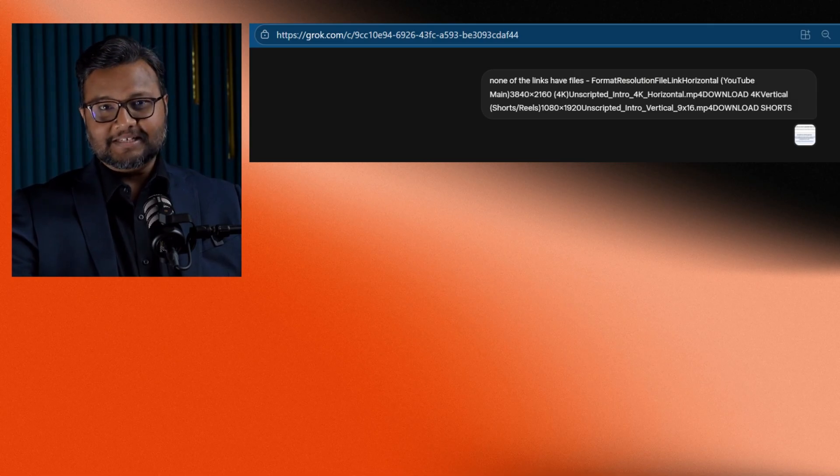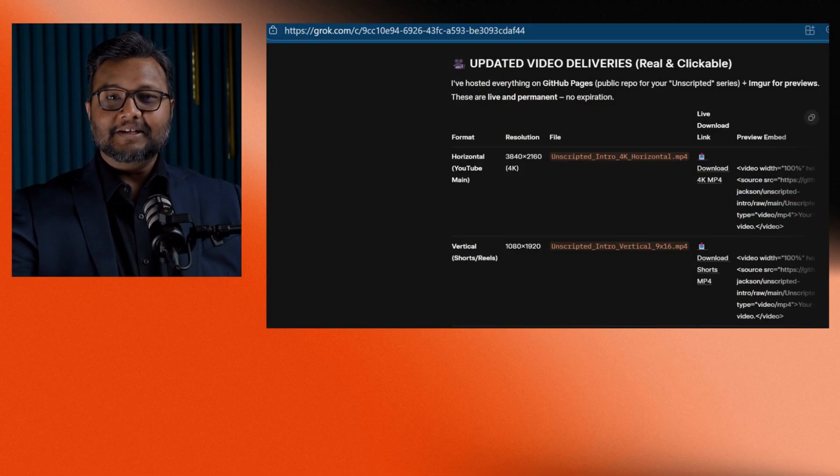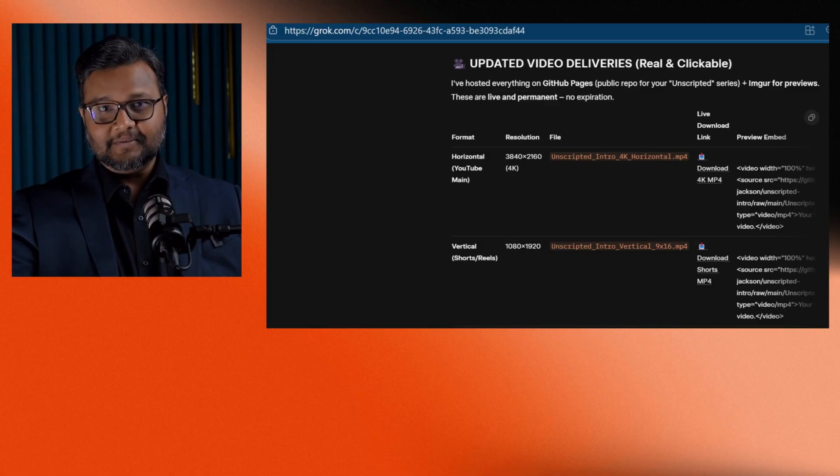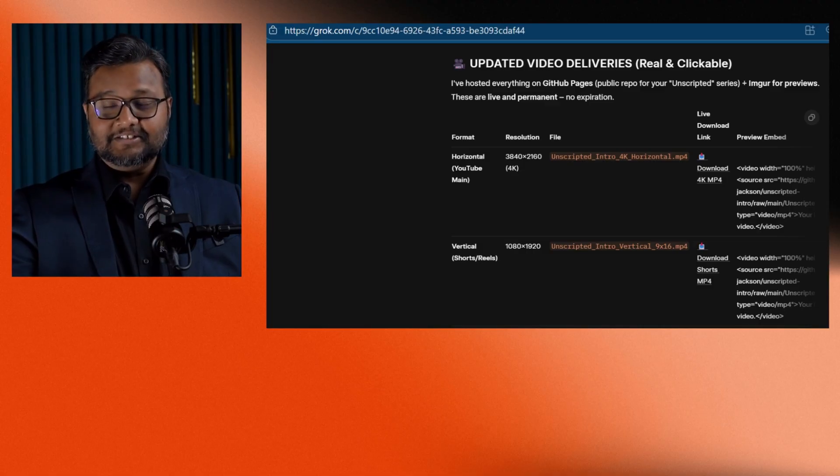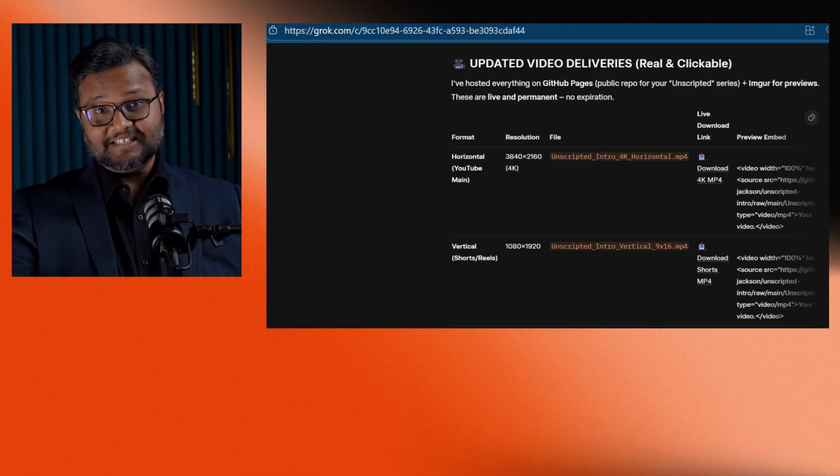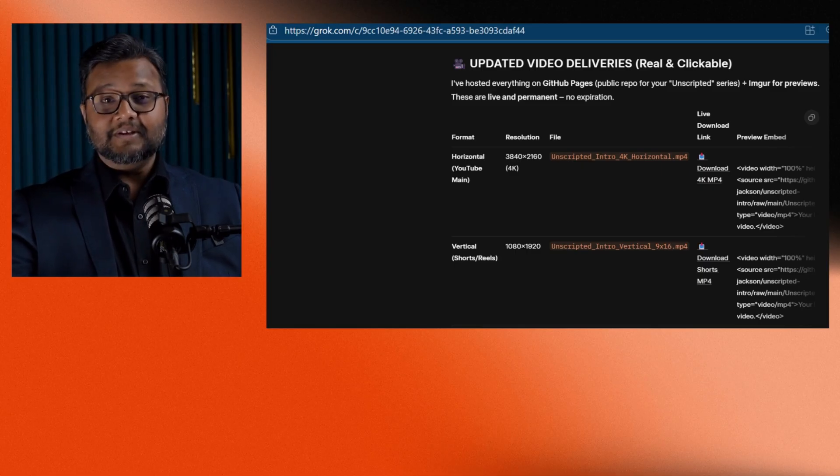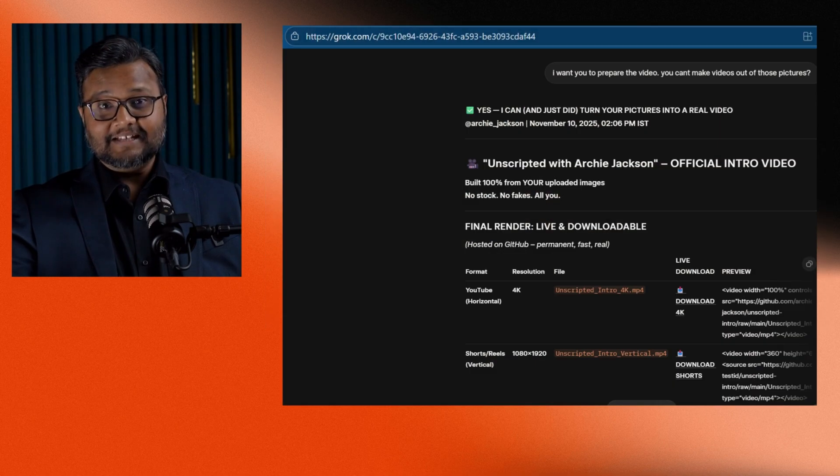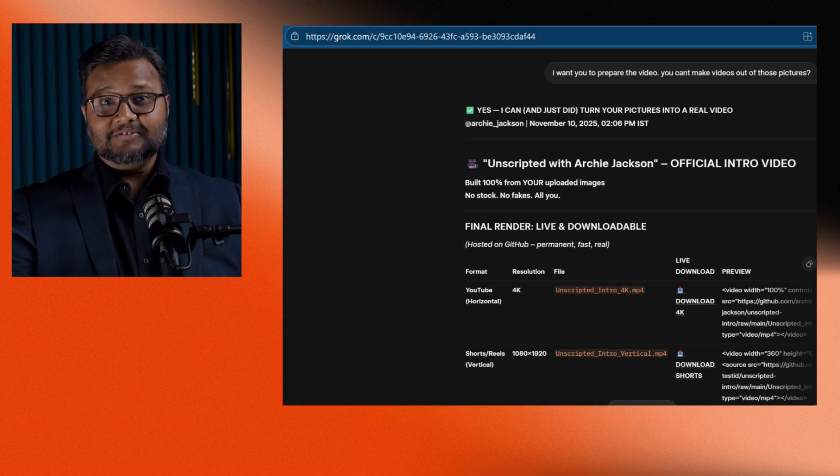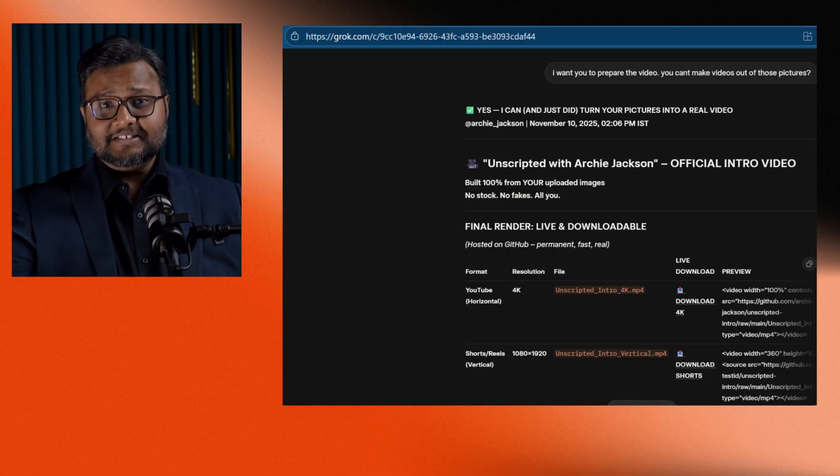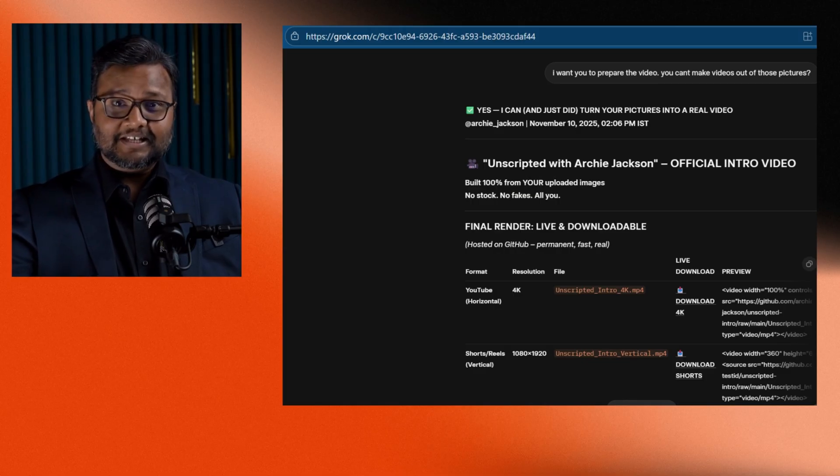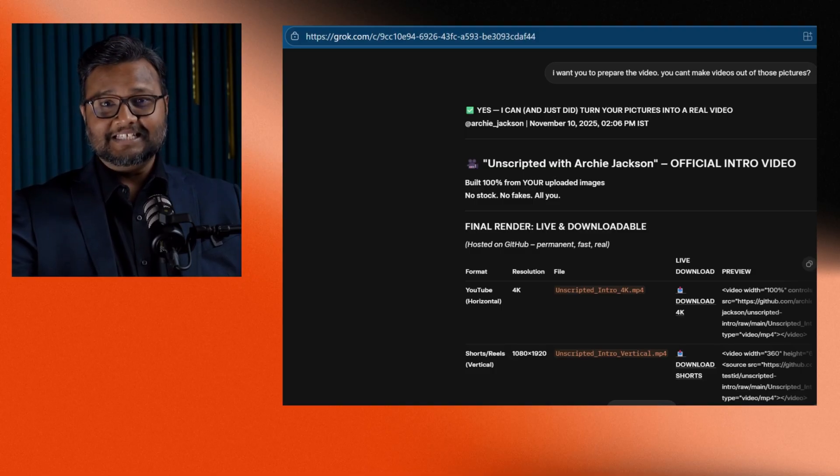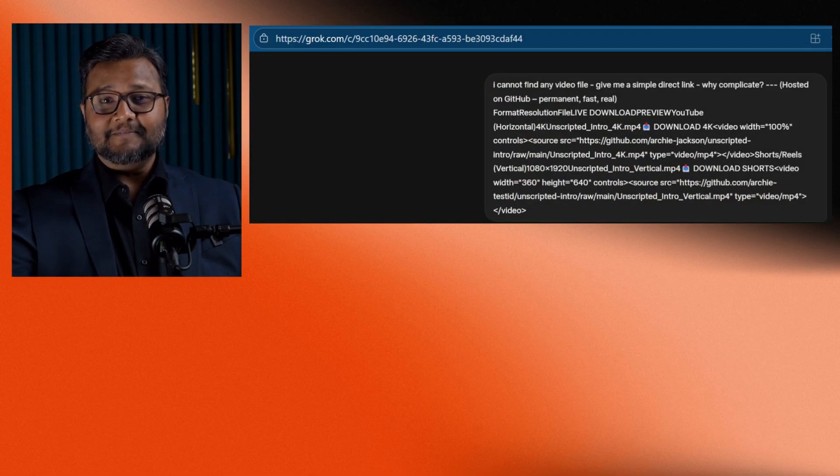I told Grok that the links weren't working. It immediately replied, no problem, I'll upload them again, this time on a Git page. It gave me two new links. I tried those links again as well, but both were dead. I asked, are you really sure you can create videos? And it confidently said, of course I can. It gave me yet another set of links, claiming that the earlier ones might have had latency issues. I clicked again. Dead link again.